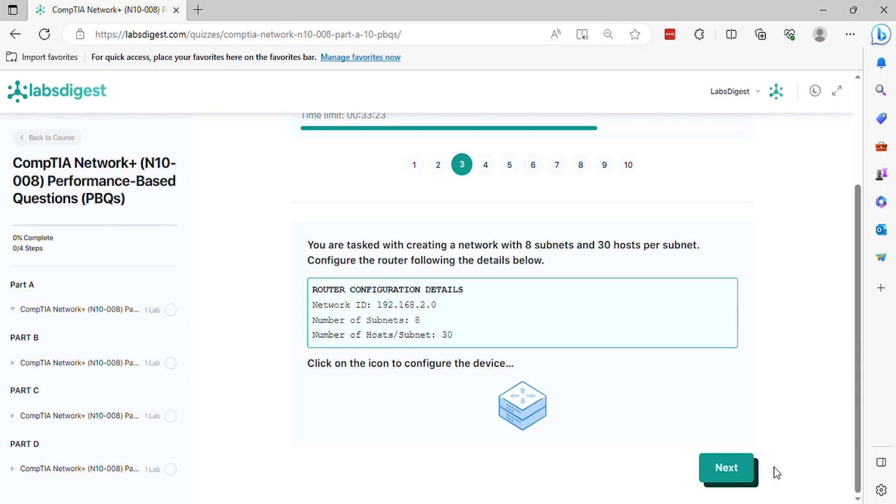Question 3. You are tasked with creating a network with 8 subnets and 30 hosts per subnet. Configure the router following the details below. Click on the icon to configure the device.